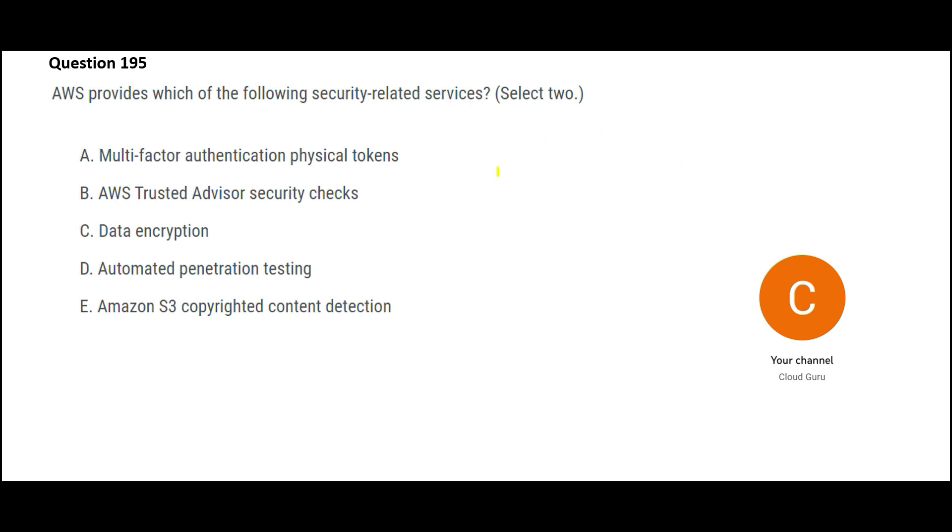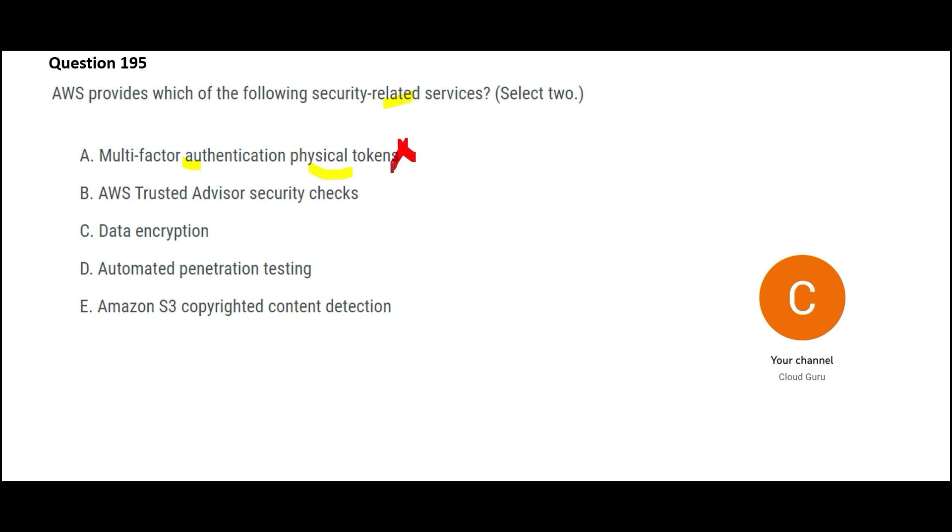Let us look at this question. Which of these are security related services in AWS? First one is saying multi-factor authentication. Is multi-factor authentication security related? Yes. In IAM, you can enable multi-factor authentication. But here they are talking about physical tokens. We do not have provision of physical tokens. You can install an app on your mobile phone. You will get the code sent on that app as multi-factor authentication. So since we are talking about physical tokens, this looks wrong.